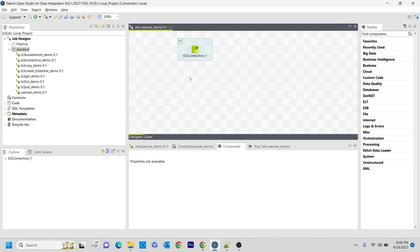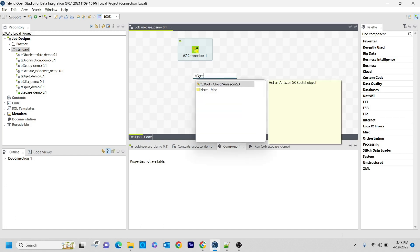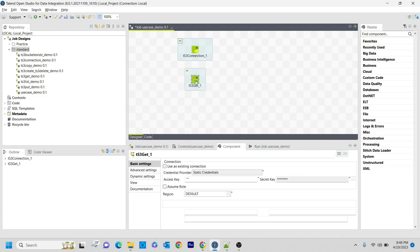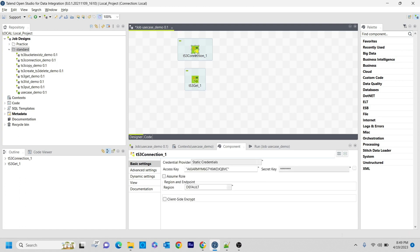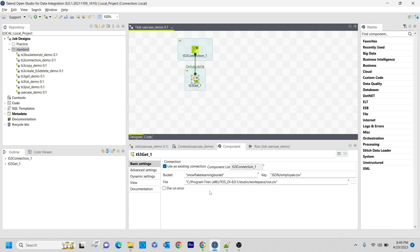For that, the first thing I am taking is the TS3 Get component. Here I am using an existing connection and the bucket name I am using is snowflake learning bucket. The key is the JSON folder and inside that the employee.csv file. If you want a better understanding about the S3 Get component, go to my previous lectures. Here I am connecting these two components with On Sub Job.